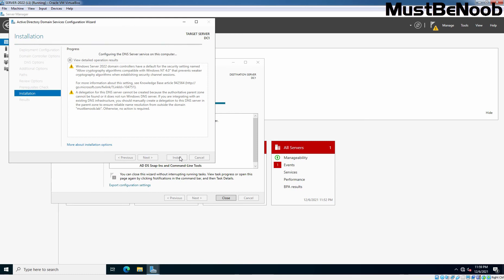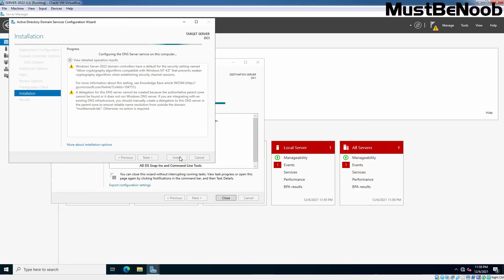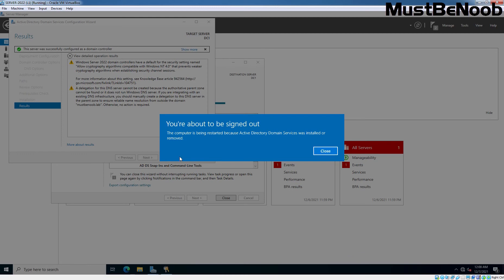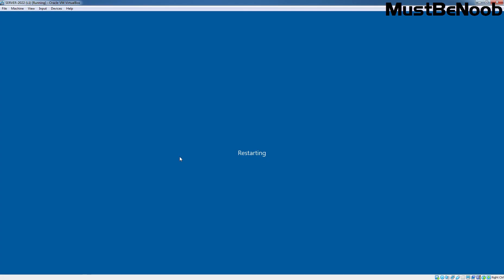After several minutes, the computer will restart automatically, as we can see here.